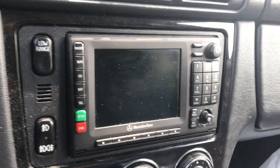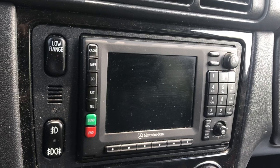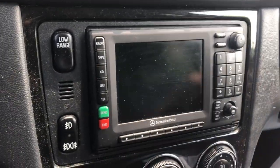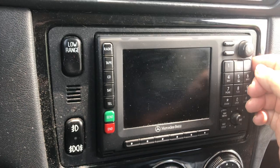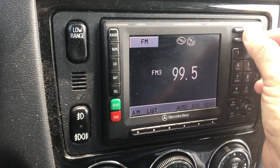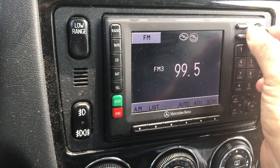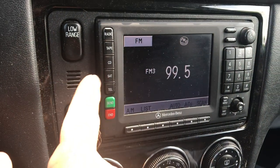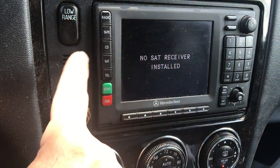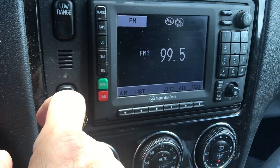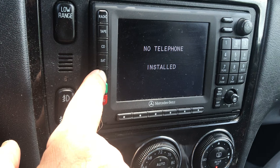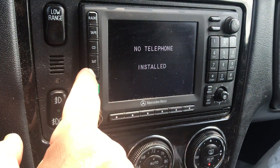The truck has a standard stock Alpine-type Mercedes radio, which sounds pretty good. Optionally it could have had a satellite receiver — this one doesn't have one, that would go in the back of the car. There's also an option for a mobile telephone, which this one doesn't have either.